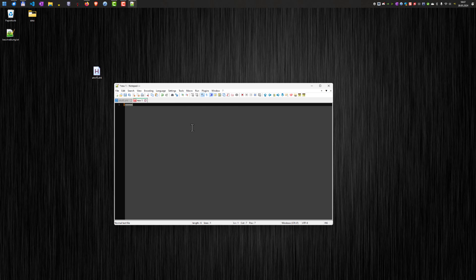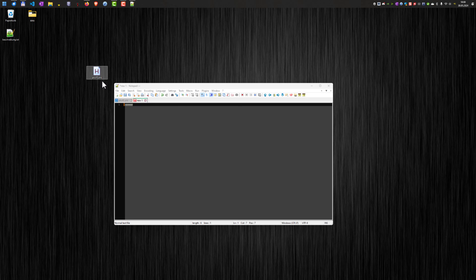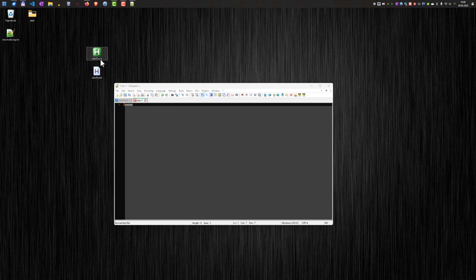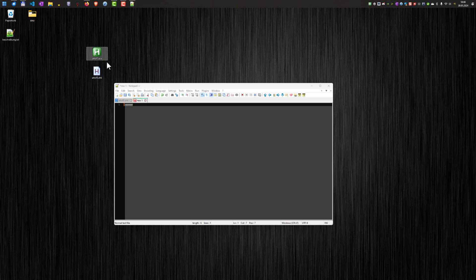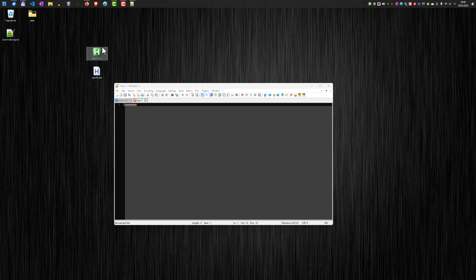And in order to get it working all the time, we can, for example, right click here on our script and compile the script, which will then create an executable file here. And if I start this one here, you can see the symbol appears again, and it's working again.